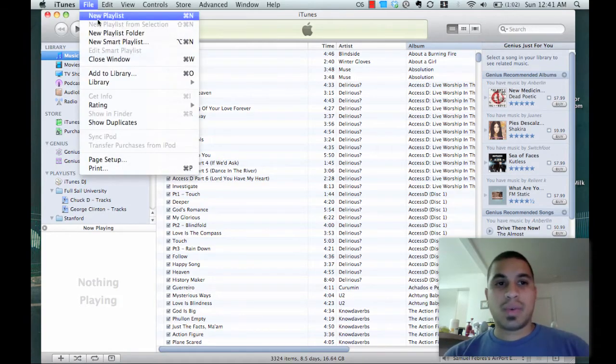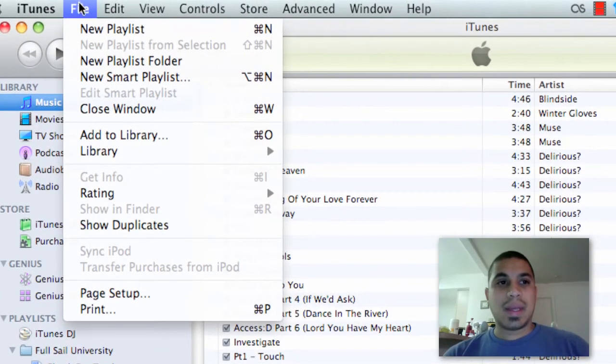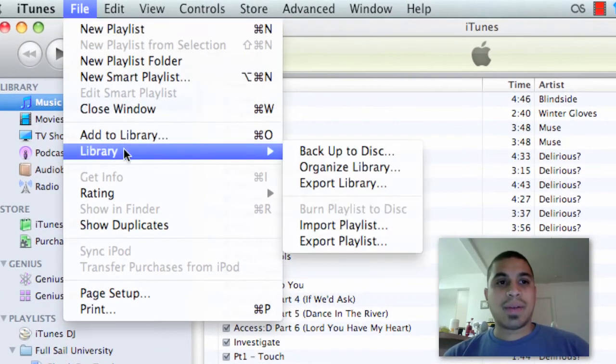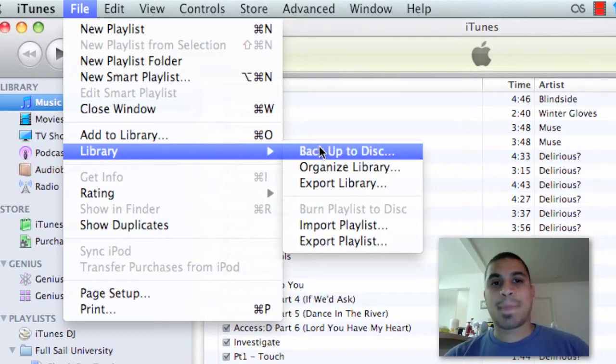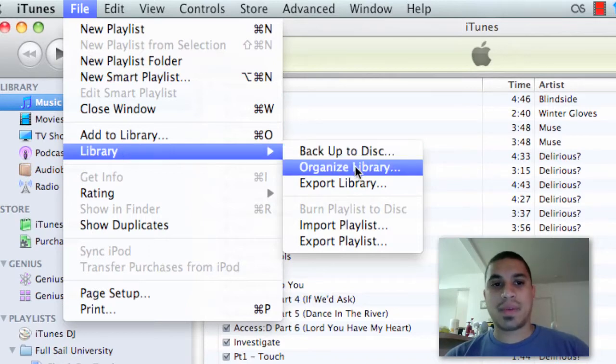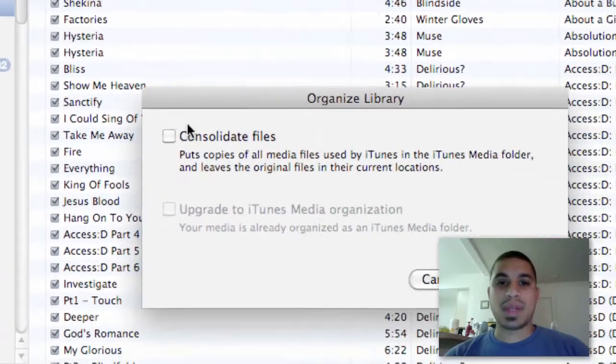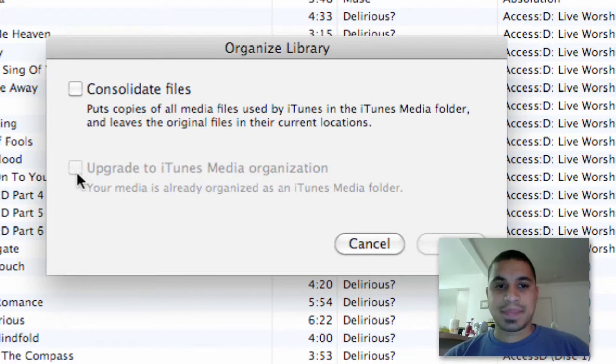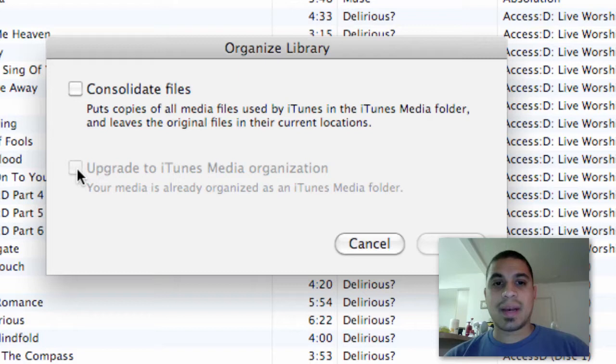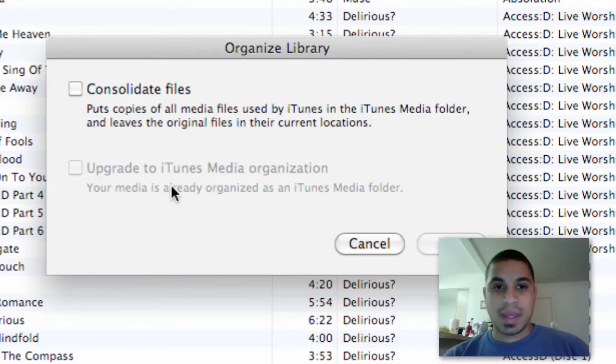So in order to do this, what you'll need to do is go to File, then select Library, and then from there you want to go to Organize Library. When you click that, you'll be given these two options. You should click Upgrade to iTunes Media Organization, and then click OK.